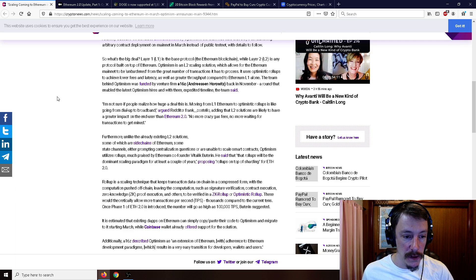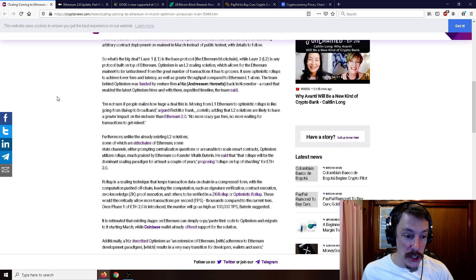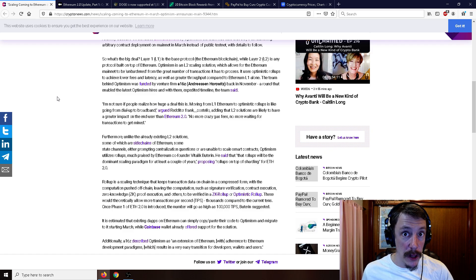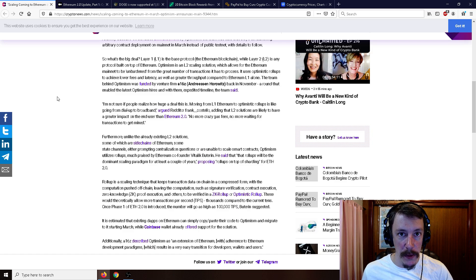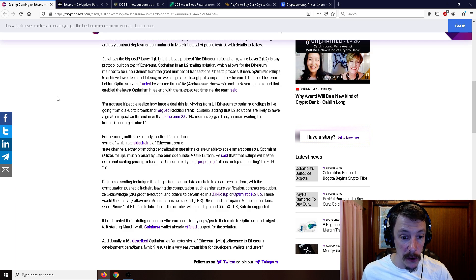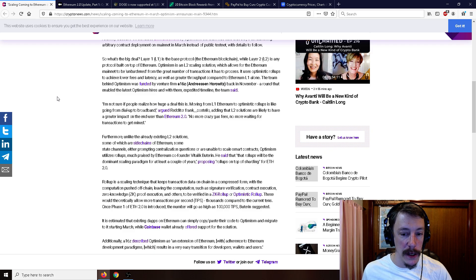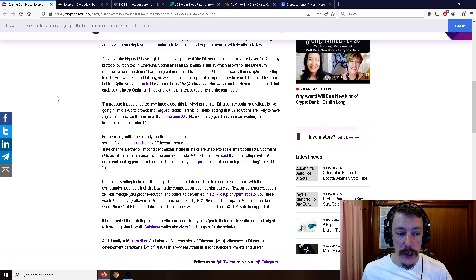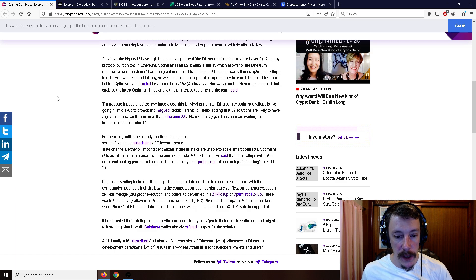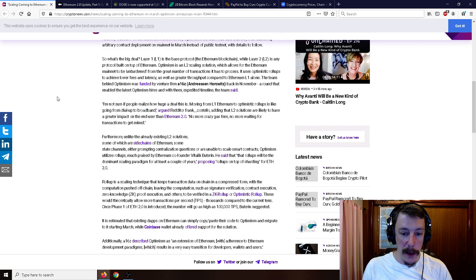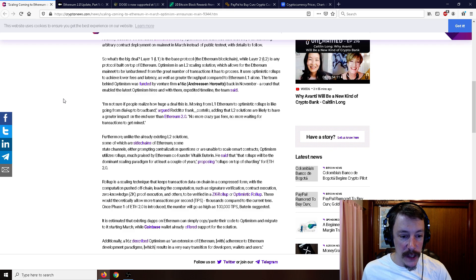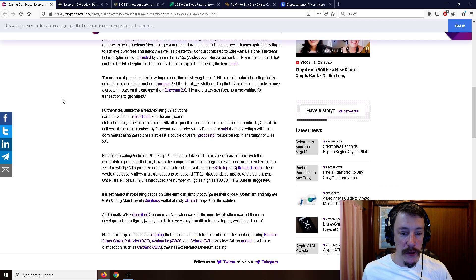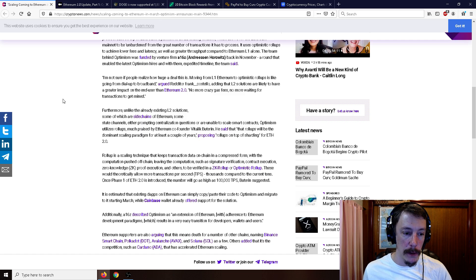Layer two solutions are likely to have a greater impact on the end user than Ethereum 2.0. No more crazy gas fees, no more waiting for transactions to get mined. Unlike the already existing layer two solutions, some of which are side chains prompting centralized questions, Optimism uses rollups much praised by Ethereum co-founder Vitalik Buterin.